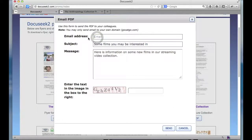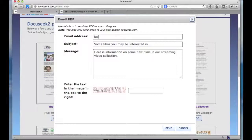Note that you can only send emails to people that share the same domain as you. So if you're, for example, the administrator for American University, you can only send emails to people with an email address at American.edu. In this case, the domain for our demo account is gocatgo.com, so I can only send emails to addresses in that domain.